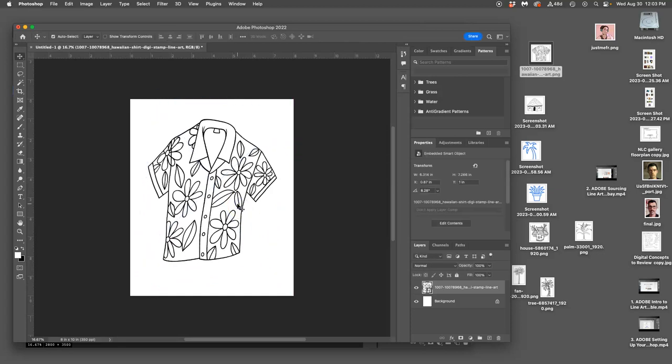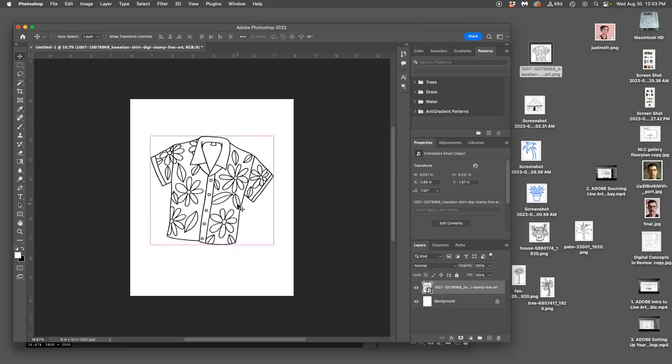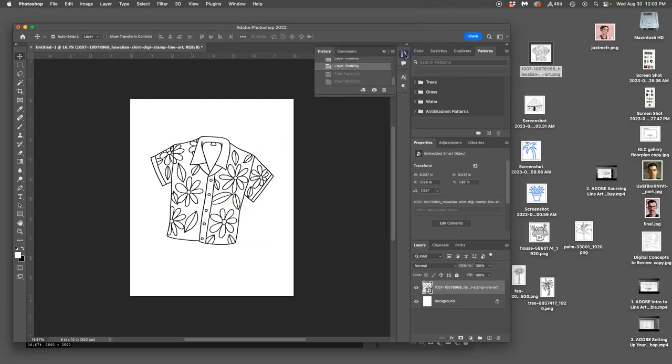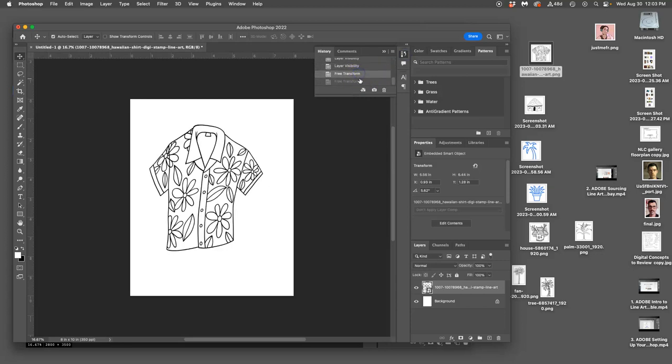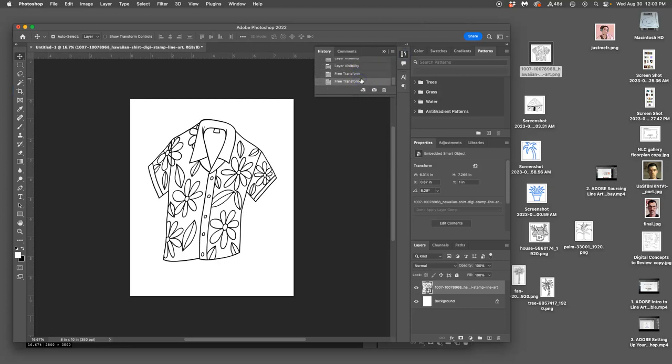And then if you don't like what you did to it, you can always hit Command Z, and that will take you back in your history. The great thing about Photoshop is your history is right here in default settings. So if you click on it, you can see all the things you did, and you can take it to any step along the way.